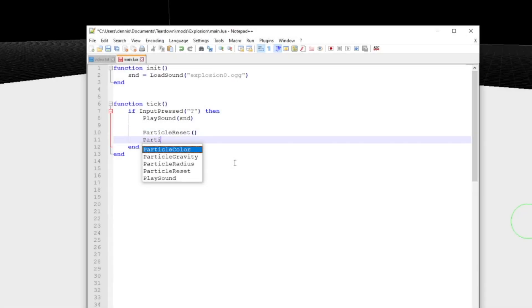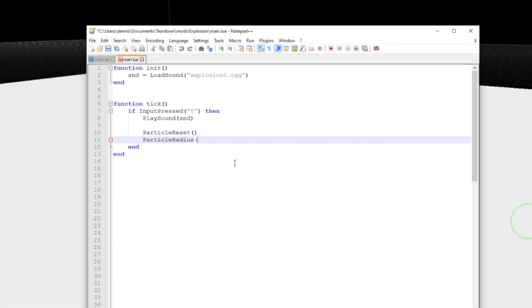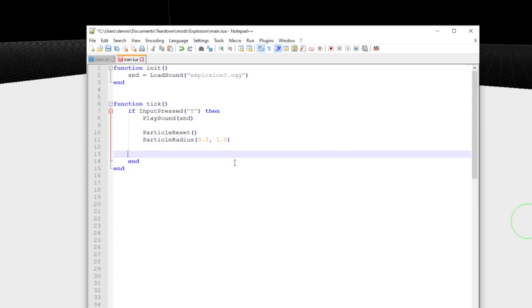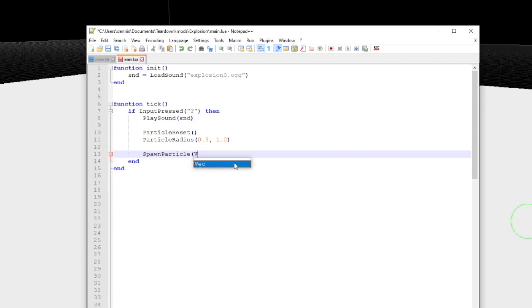To set the size of the particle, we call particle radius. Most properties can be animated, and the simplest way to do that is to provide two values to the function instead of one. In this case, the particle will spawn at 0.3 meters in radius and grow to one meter towards the end of its lifetime. Have a look in the API documentation for more intricate ways of animating properties.